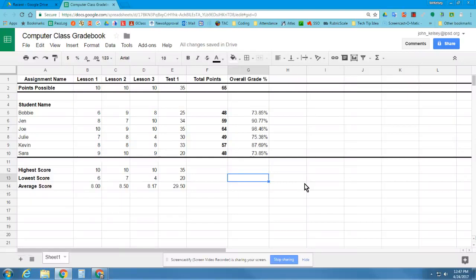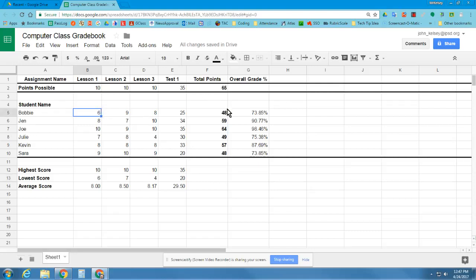Here we are on part four with our spreadsheet, and we're going to use some of our numbers here and change numbers and verify that these formulas actually recalculate. That's sort of the power in these formulas.